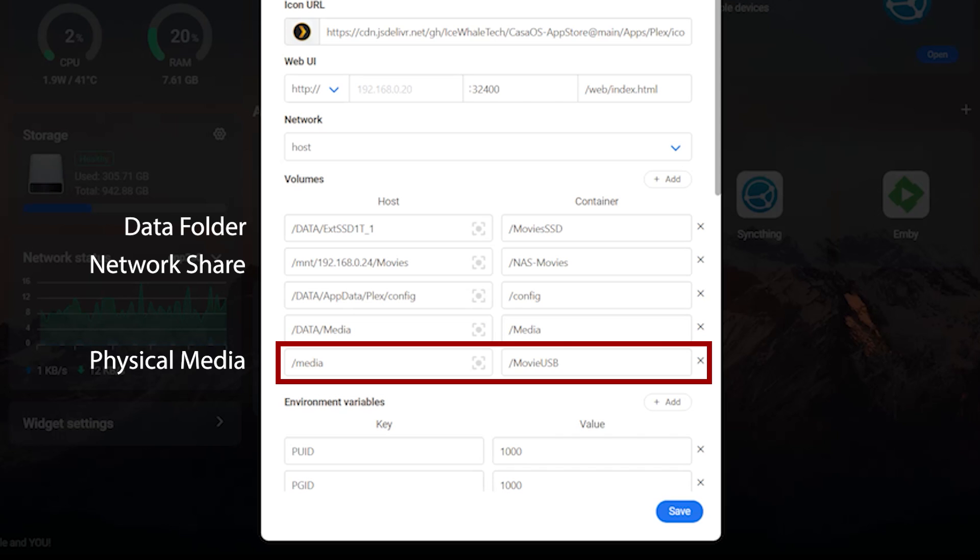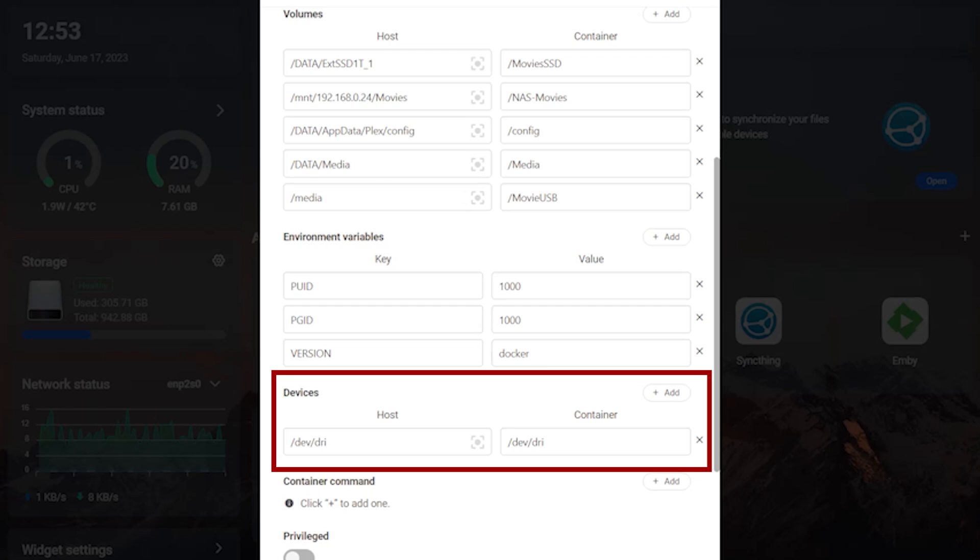The first time you do this it may be a bit confusing. But remember that any entry that starts with a slash data is a folder path. Any entry that starts with a slash mnt is a mount such as network shares. And anything with a slash media is physical media. Okay, we're almost done with the hard part. We just have one more thing to do.